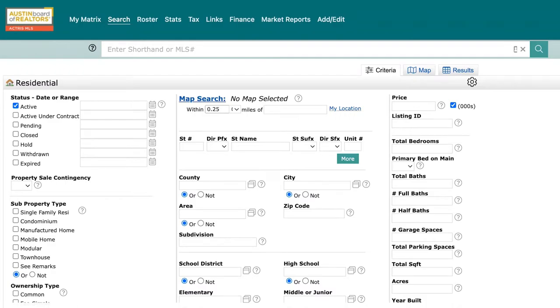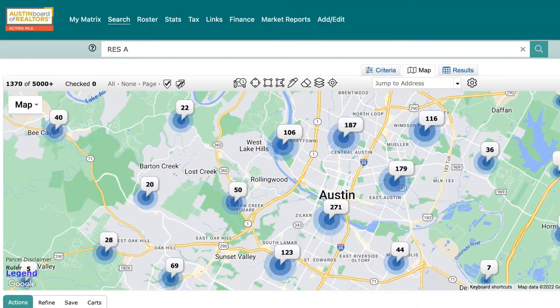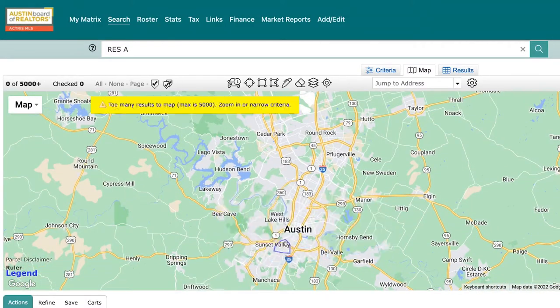The Matrix NLS system has a robust map feature that can help you specify what your clients are looking for. Matrix uses the familiar Google Maps interface, and you can zoom in and out using your mouse scroller or the plus and minus buttons.